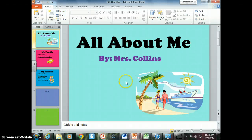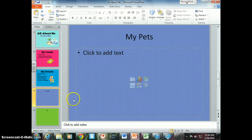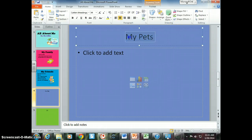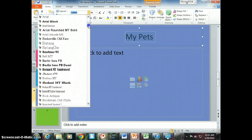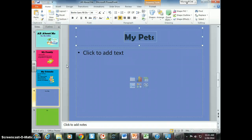You've already opened your file — pages one, two, and three should be finished. Go to slide number four. For slide four, 'My Pets,' you're going to want to change the title again and make it look like the rest of your titles. Try to always make them look kind of the same — make it nice and big.